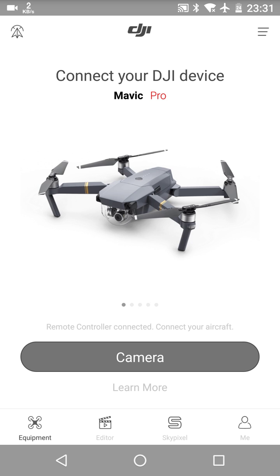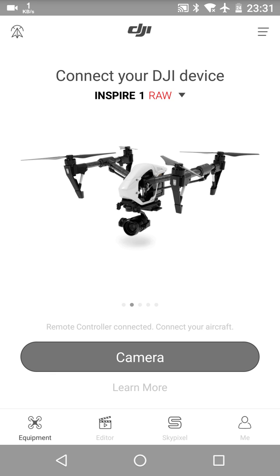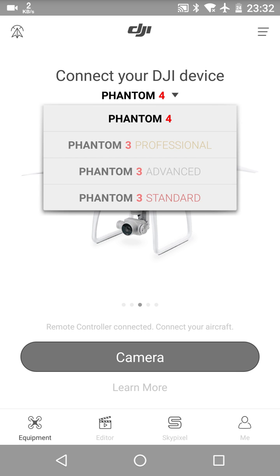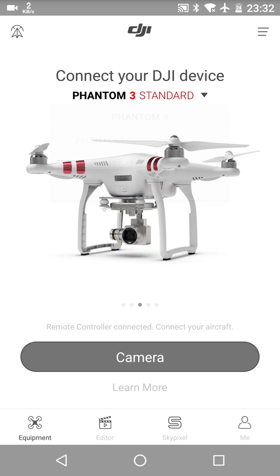What you'll find is that once you choose your—there it is—Phantom 3 Standard, now where it says camera usually, or what was happening earlier without this workaround, I was getting a 'how to connect' tab there. But now the camera's open.